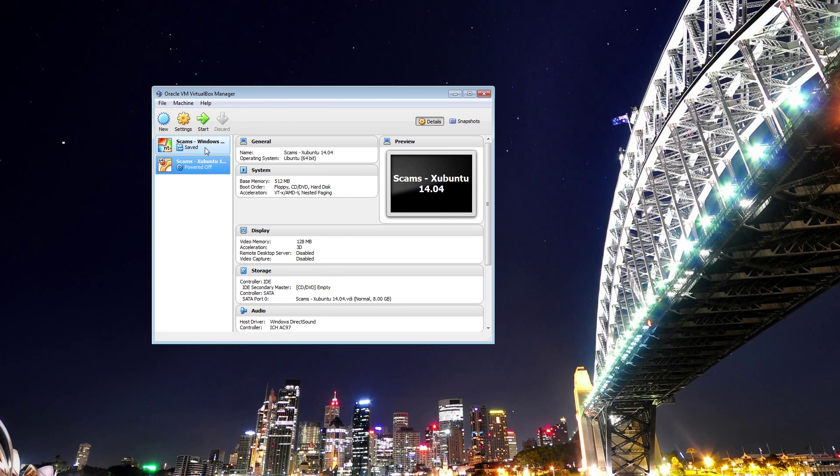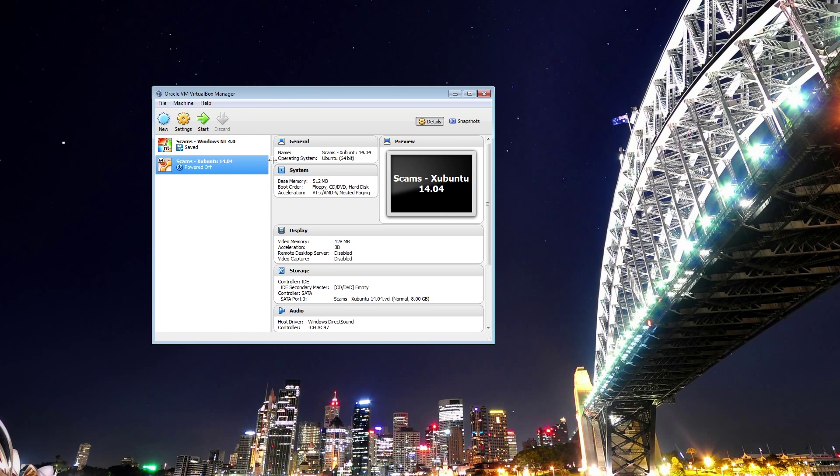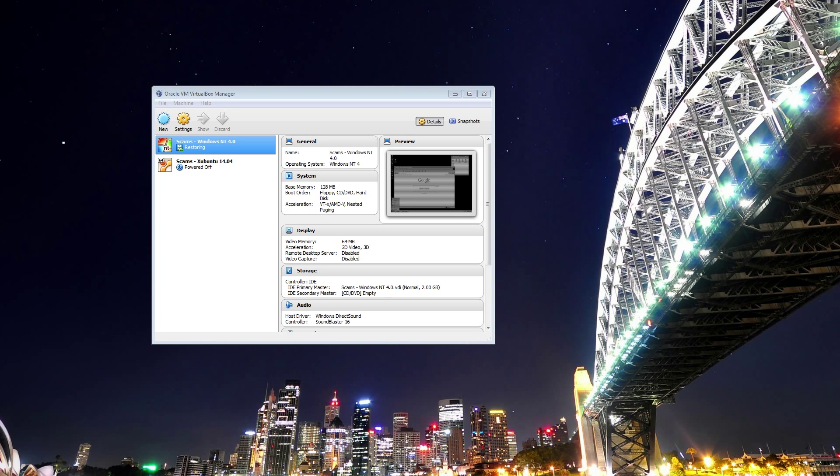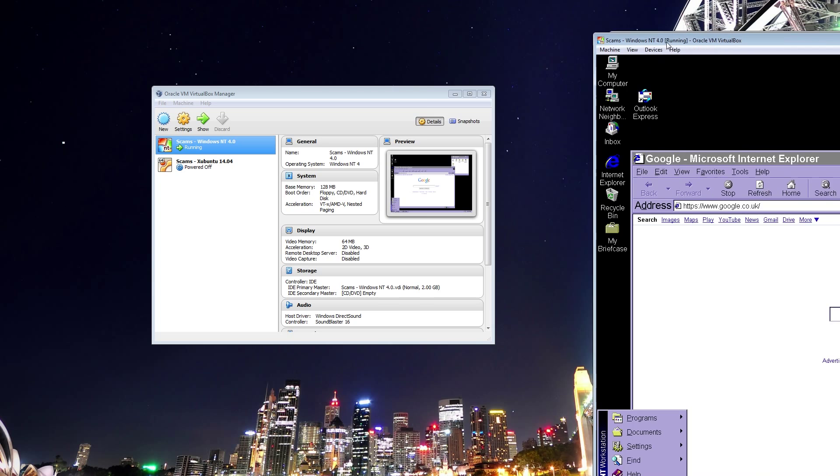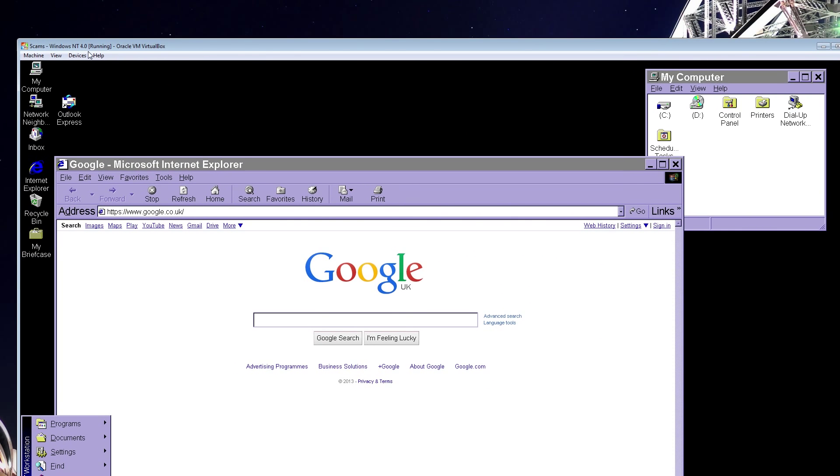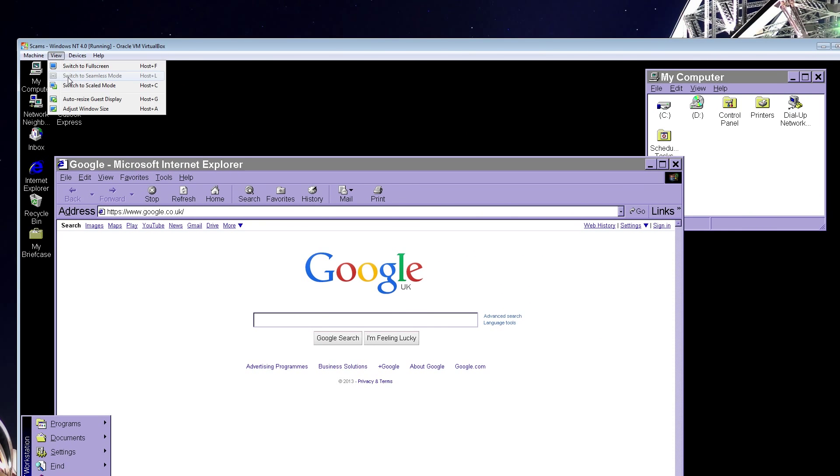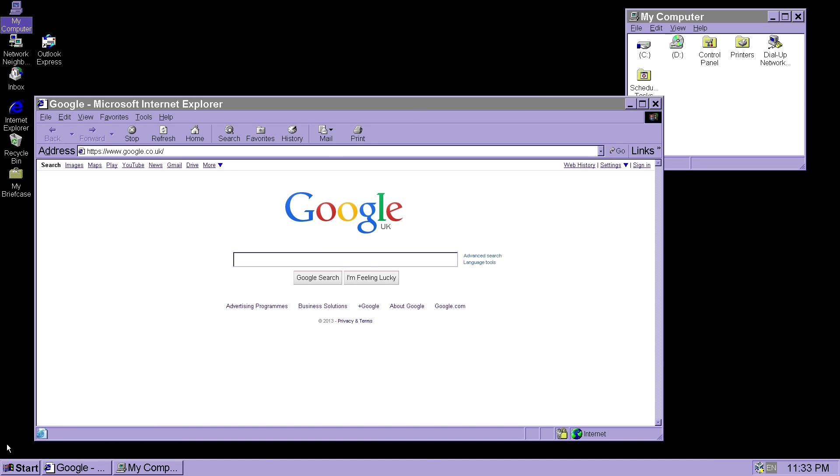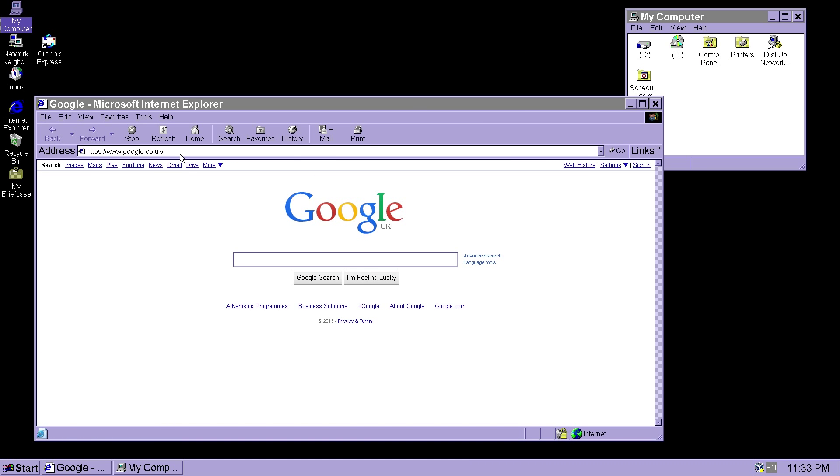I also have Windows NT 4.0. Let me start that up. Nope, it's loaded up on the wrong screen. Let me just fix that. View, switch to full screen. Don't show that again, please. Right, there we go. Windows NT 4.0.